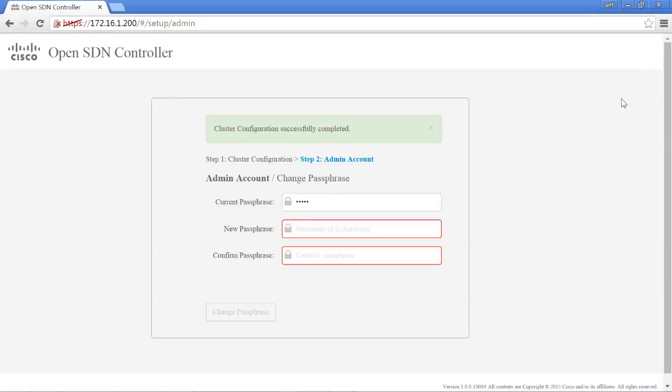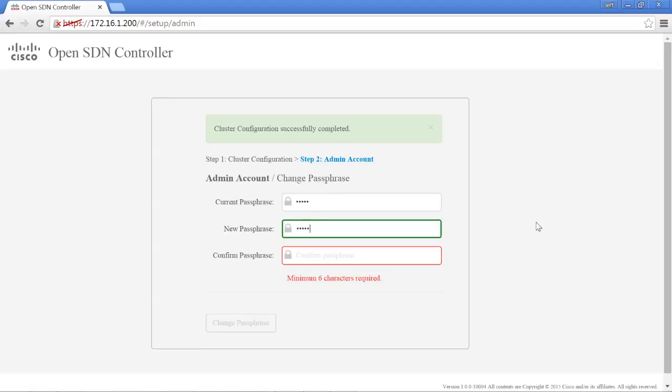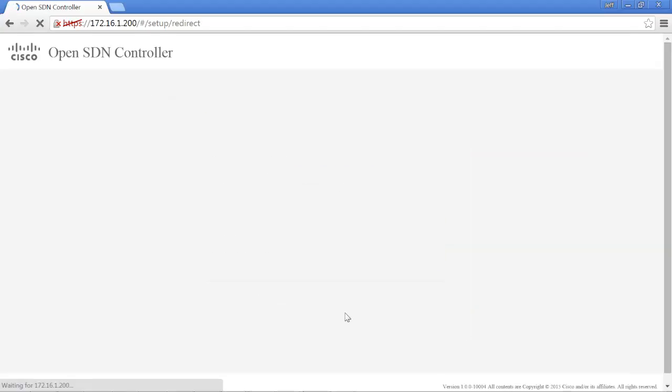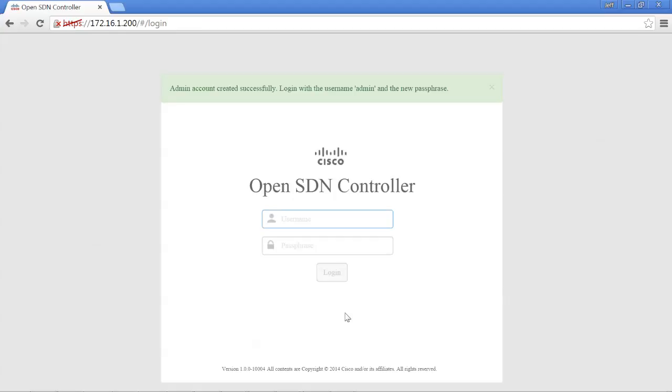At the end of Lab 1, we kicked off the installation of the OpenSDN controller by clicking an install button. The cluster configuration successfully completed and now it's asking us to choose a new password or passphrase for the administrator account. So I'm going to go ahead and do that now. And click change passphrase.